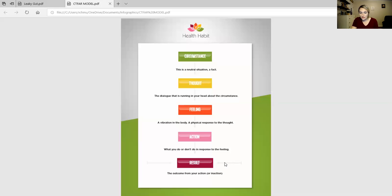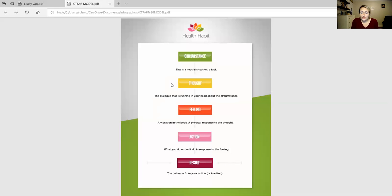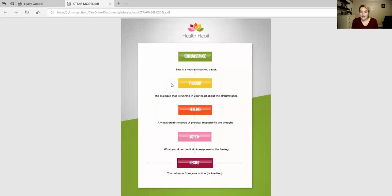That's because the only thing that we have power over, the only thing we can actually control in this model, is our thoughts. Now I hope that was mind-blowing for you because when I learned this model it changed my life.